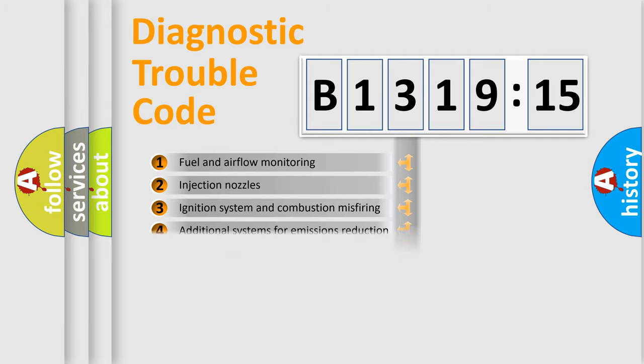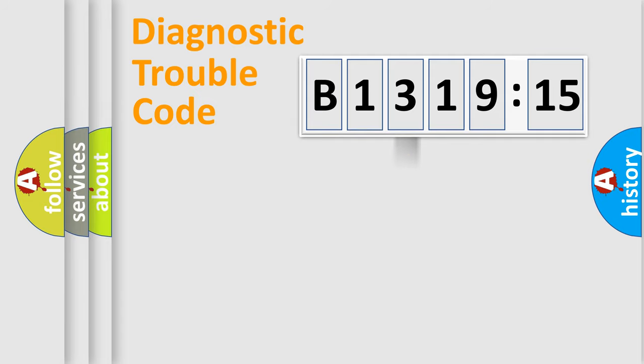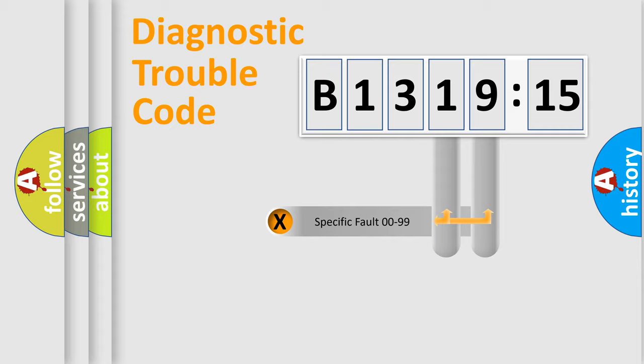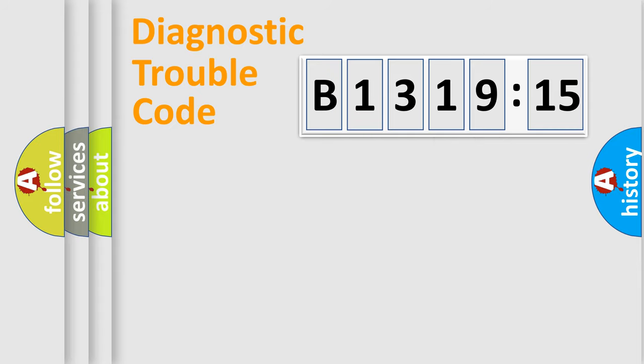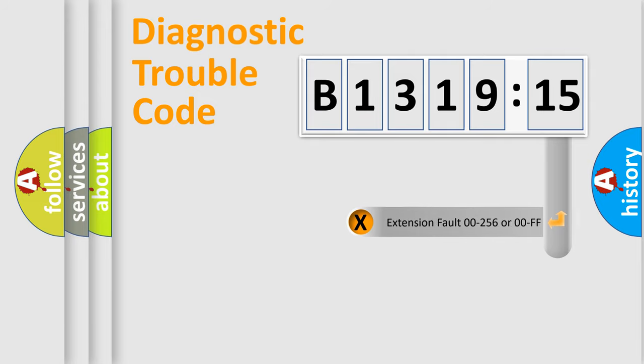The third character specifies a subset of errors. The distribution shown is valid only for the standardized DTC code. Only the last two characters define the specific fault of the group.